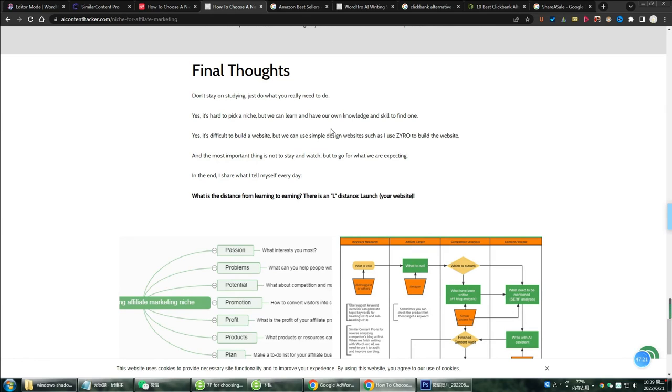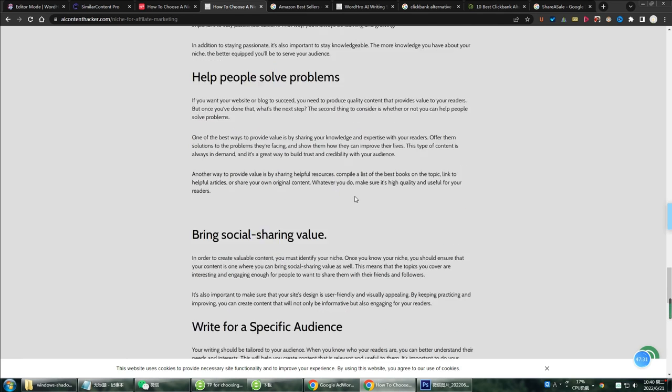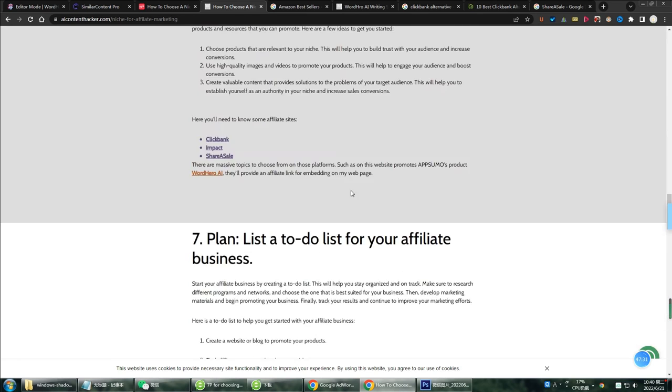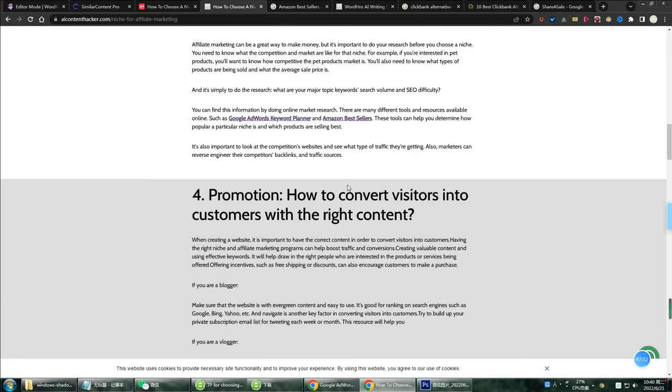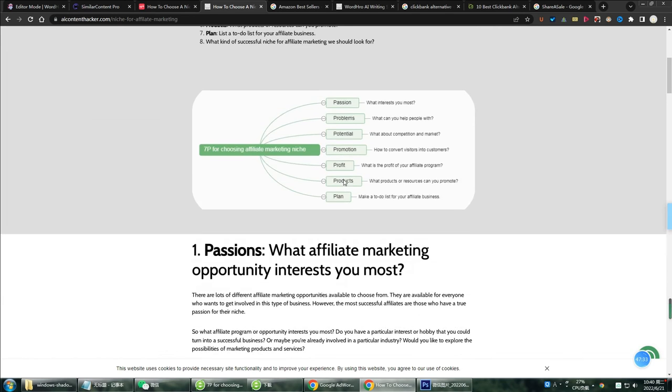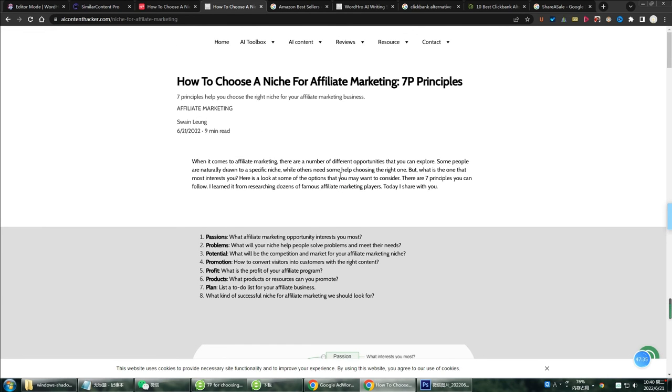The above is all the operations of updating the blog page of the Zyro website. It can be seen that the settings are very simple and clear, and the basic requirements of SEO can also be met. If you need faster collection, you can log into the background of Google Search Console and submit this link to apply for collection. Thanks for watching. Please subscribe to get more relevant content updates.